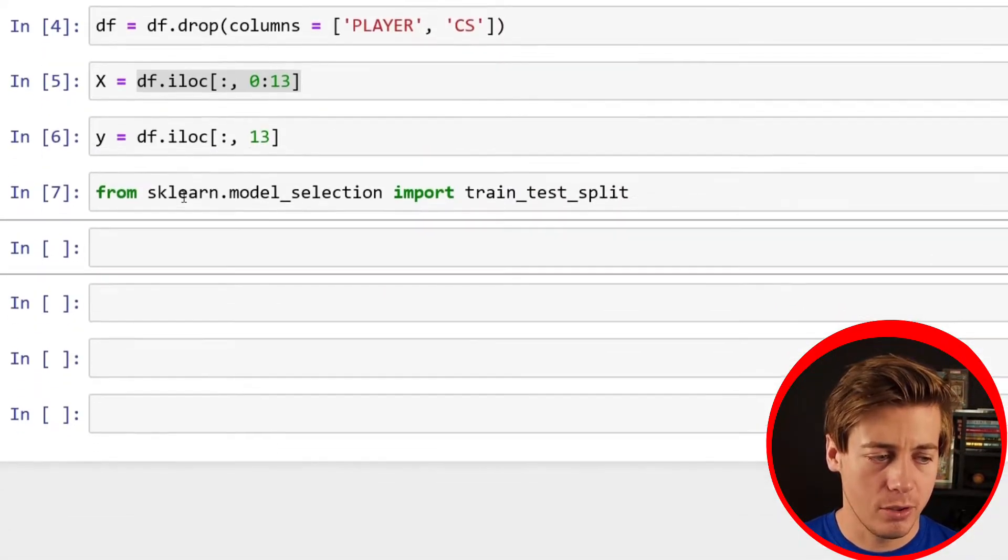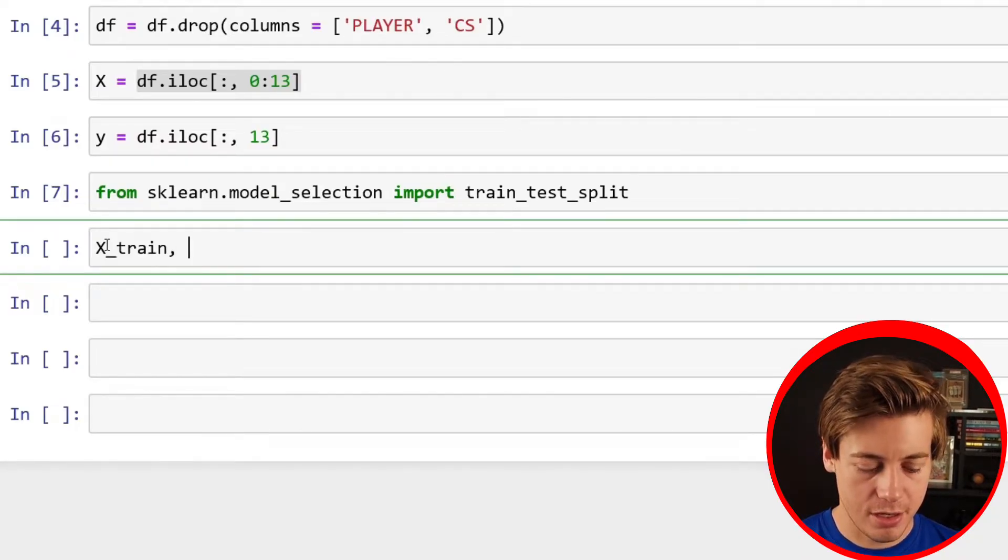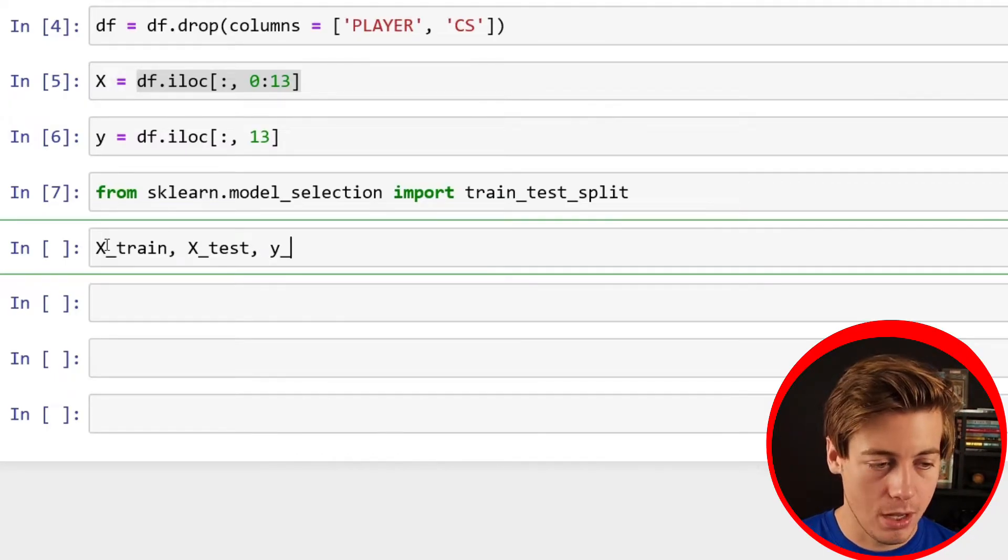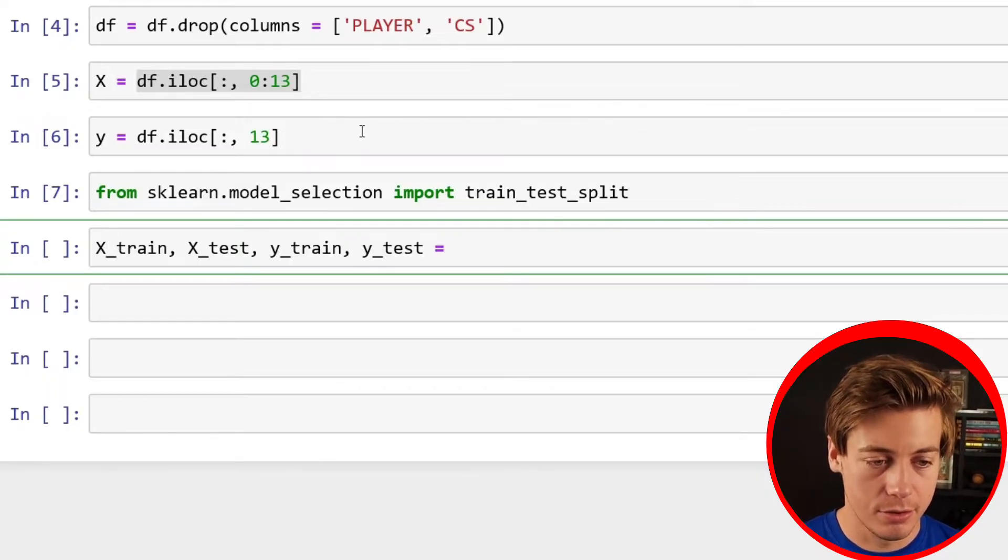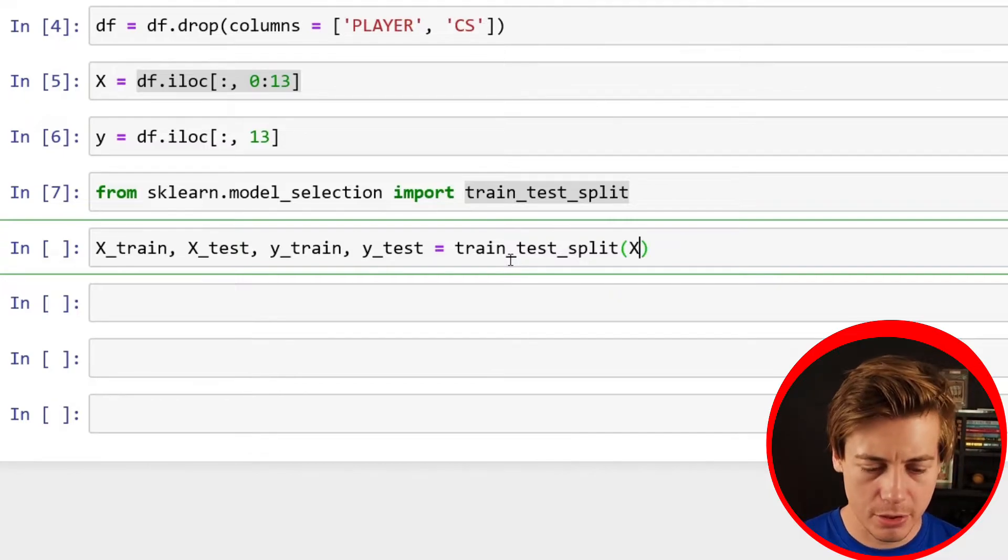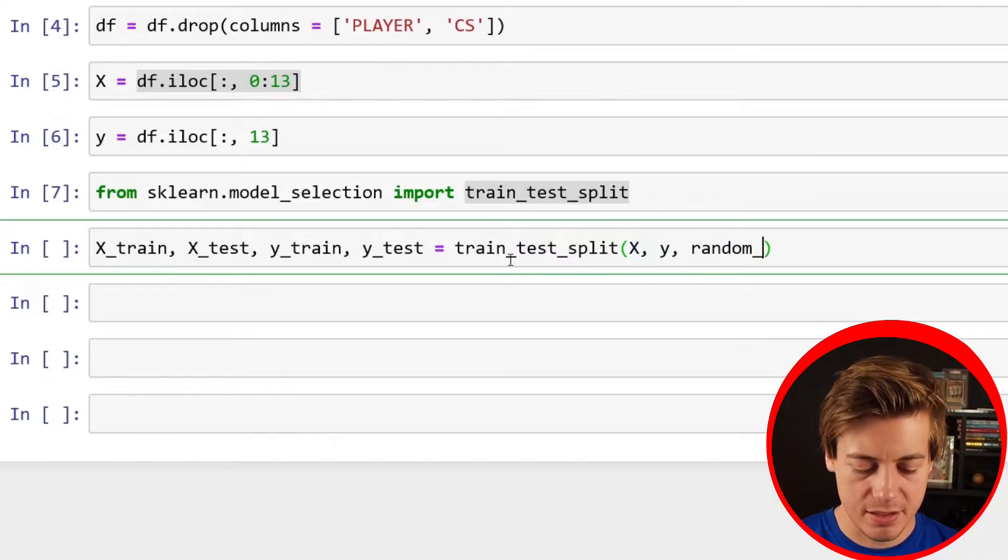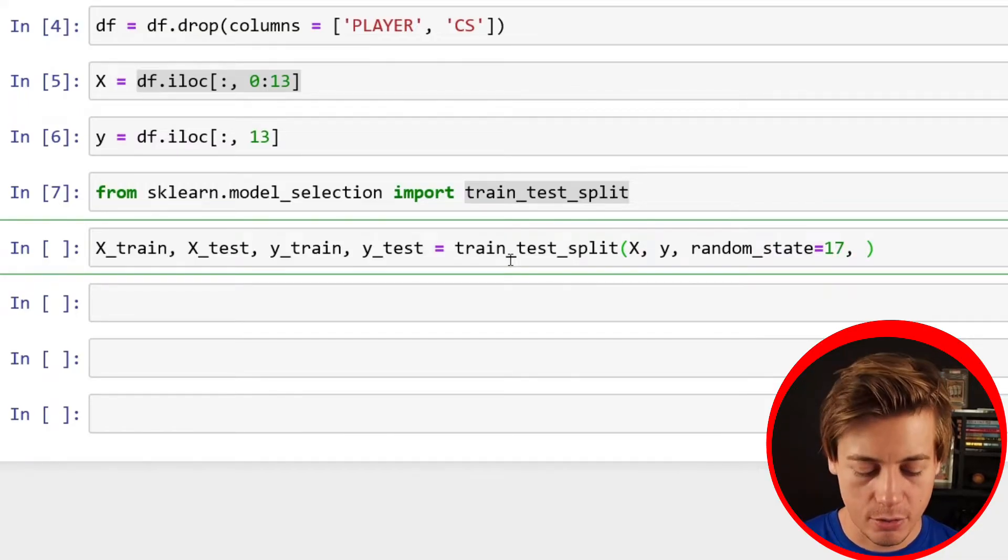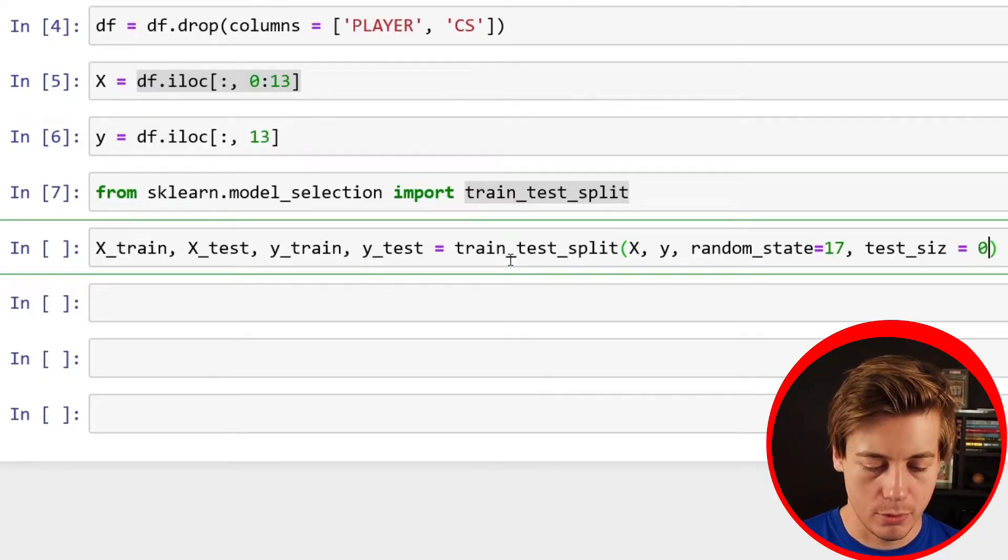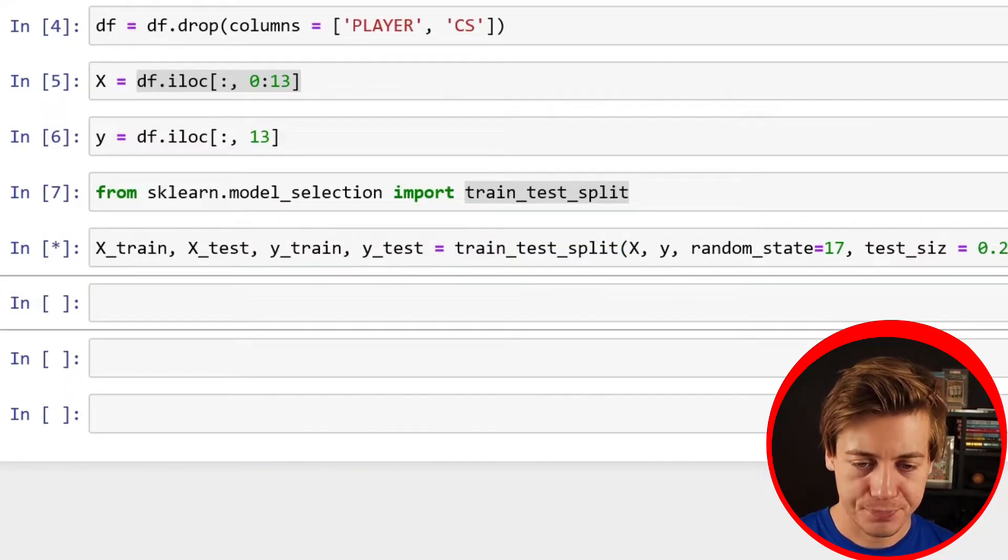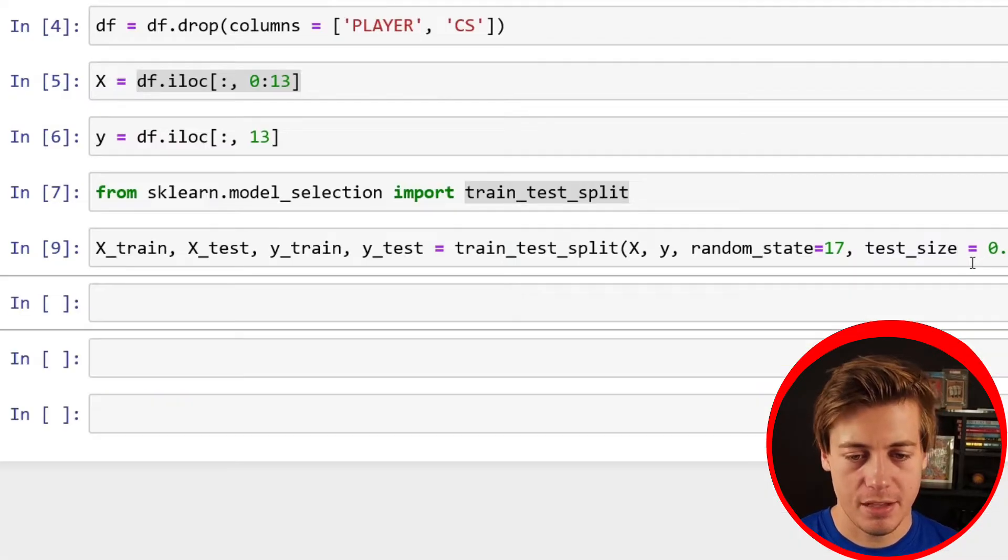Now that is imported, the next thing is we can actually run this. You put X_train, then X_test, remember capital X's, then Y_train, Y_test, just like that. And then it's equal to train_test_split. Let's put our capital X and also our lowercase y. Then we need to set up a random state so that if we run this in the future, it can run exactly the same. I'm just going to put down 17. And then we have to do our test size. I always just put 0.2. That's going to say 80% of the data is going to be in train, 20% is in the test.